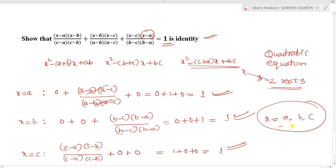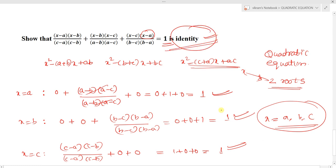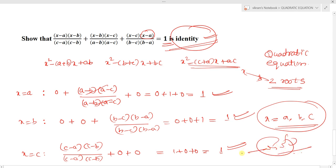So the three values x equals a, x equals b, and x equals c are all satisfying the given quadratic equation. We can say it has more than two roots. Since a quadratic equation has only two roots but this one has three satisfying values, the given equation is an identity. I think you understand the difference between identity and an equation. In the next lecture, we come with another concept.